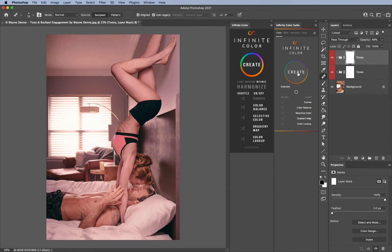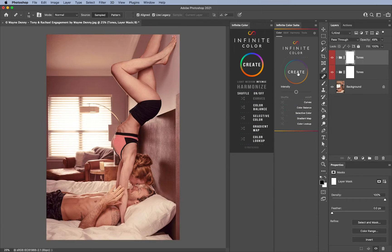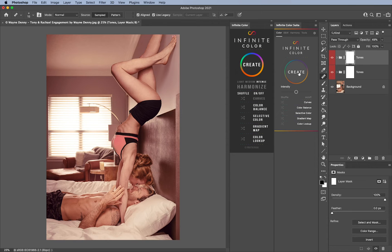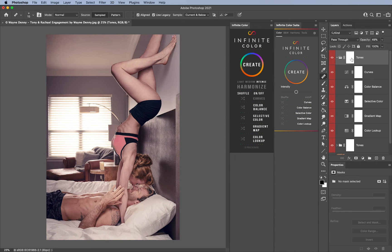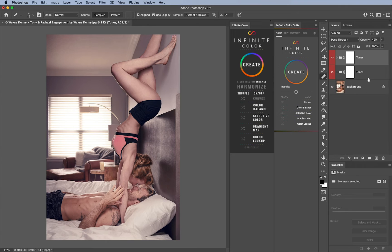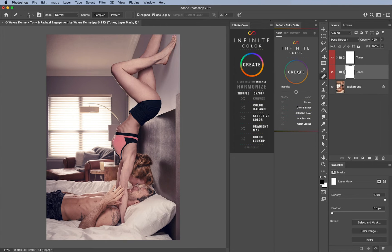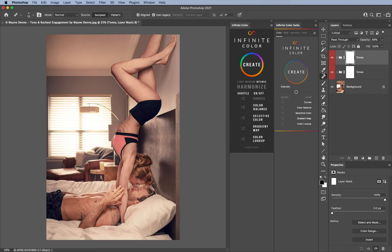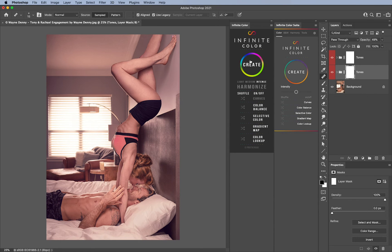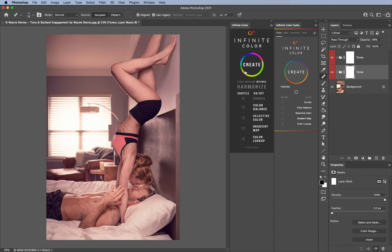Even cooler is if I just hit Create again without holding Option, it's going to randomize this specific group. If I would like to randomize this group I just hit Create on that one. It remembers, it knows specifically what group I'm on and what it's randomizing.